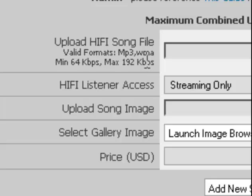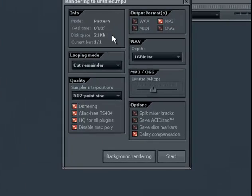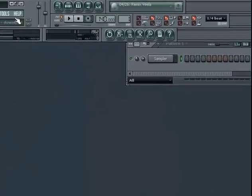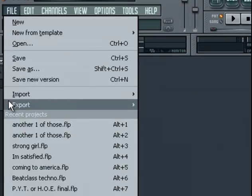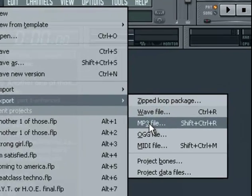Here's a simple way to do it. When you're in FL Studio and you have a track that's finished, you go to file, slide down to export, and then you export that MP3 file.